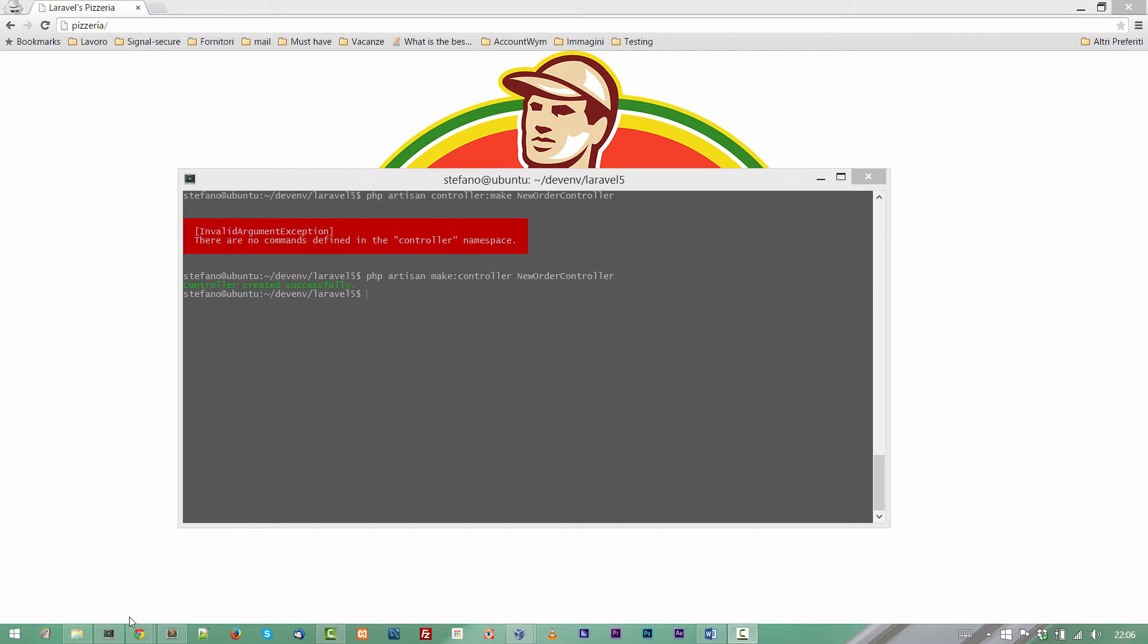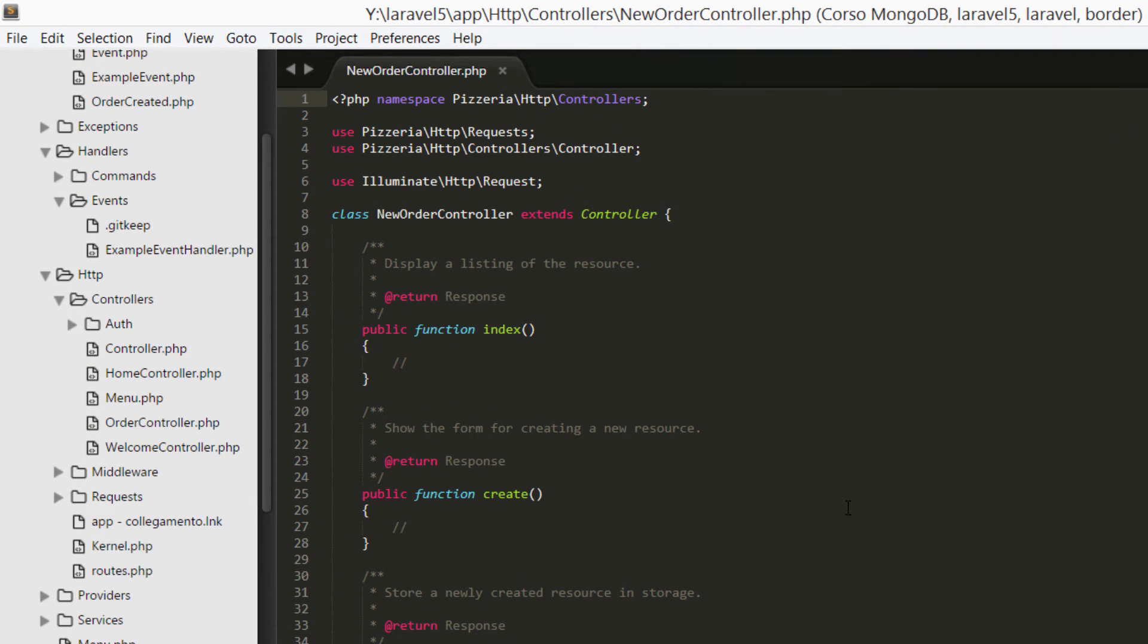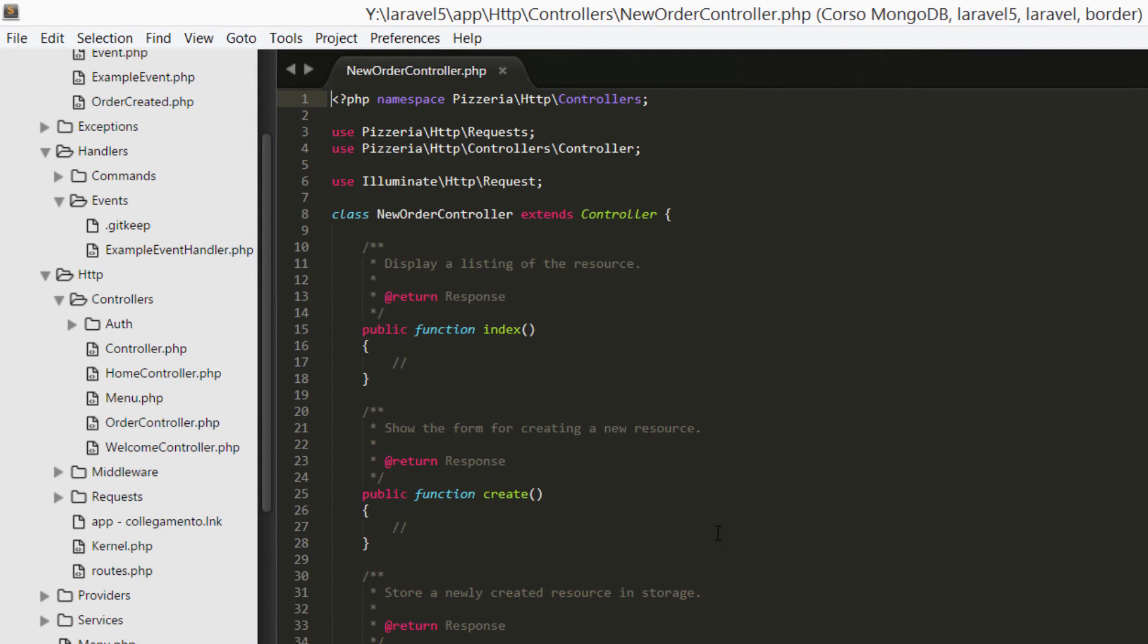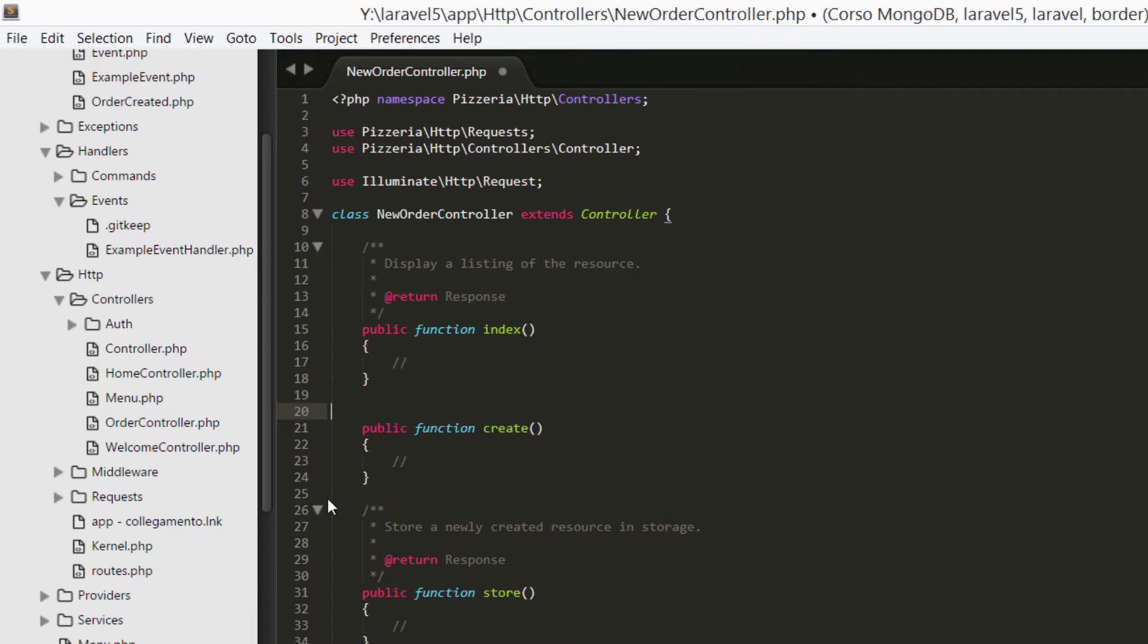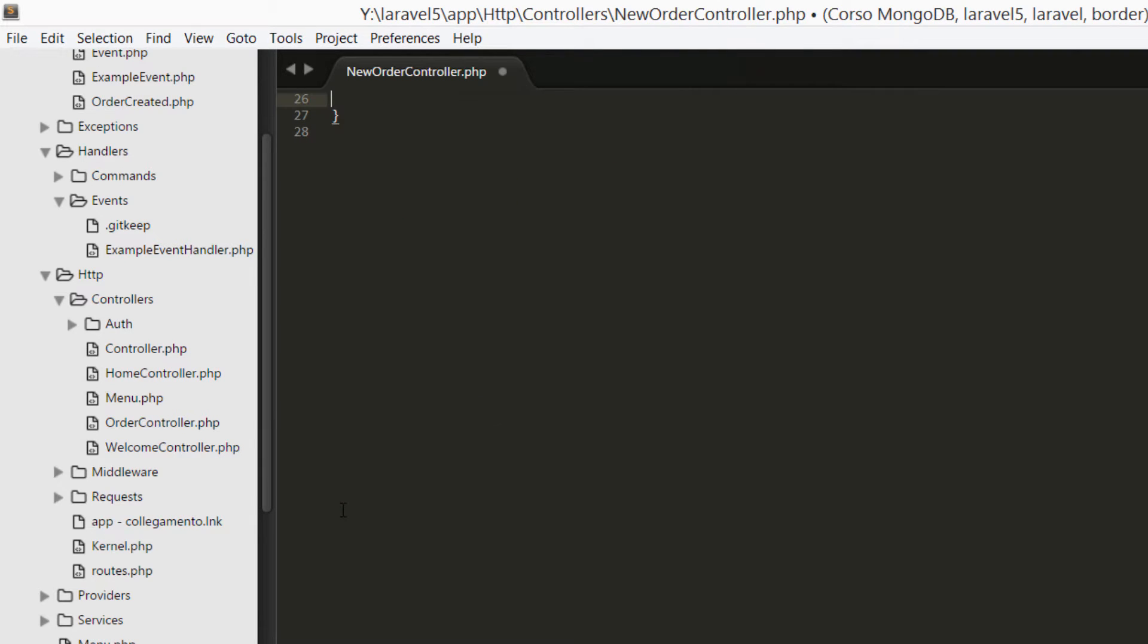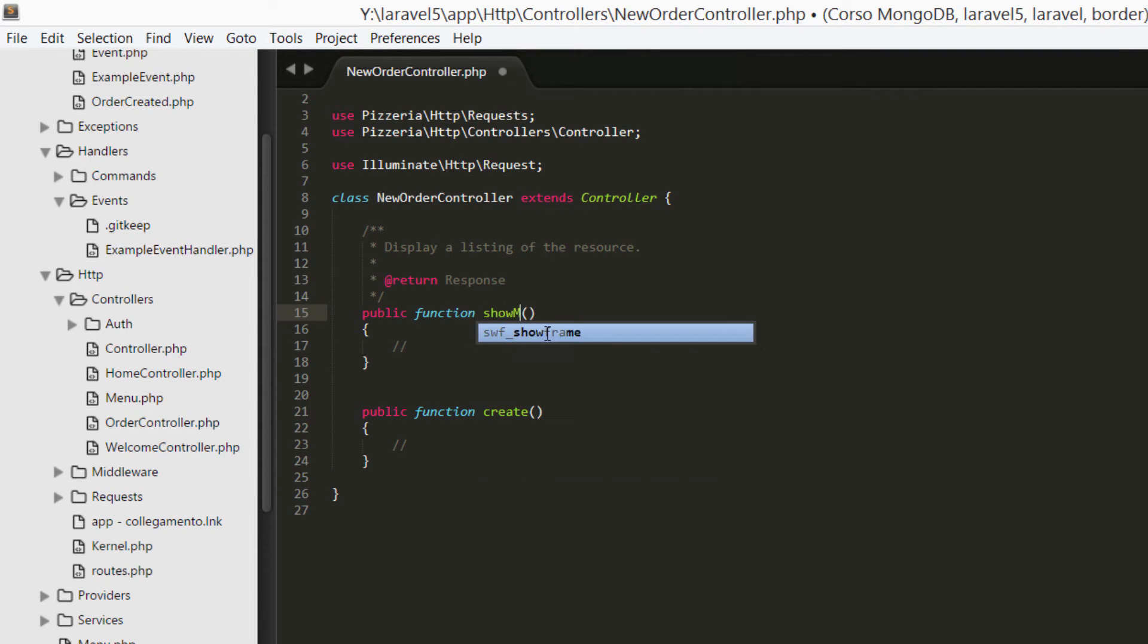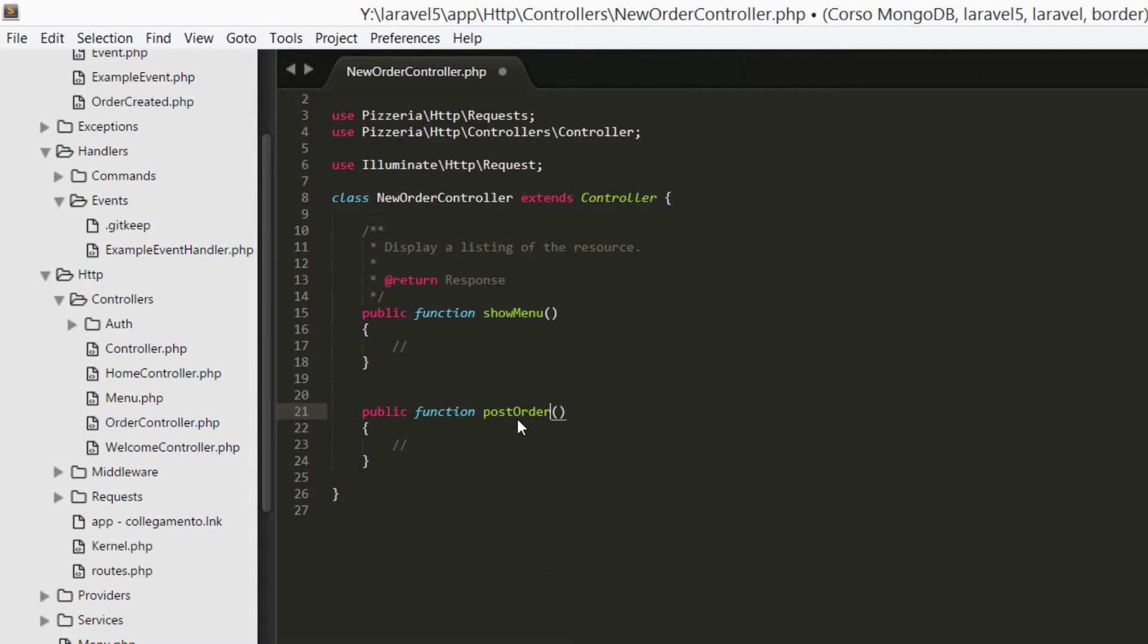Now we are going to open the newly created file, new order controller, and you will see here we have a standard RESTful controller with the index method, create, store, show, delete method. But now we don't need them at the moment, and I'm going to delete all of them. We are creating a couple of methods to demonstrate how Laravel handles events. I'm supposing that we can send an email when a customer will order a pizza. So we need two functions, show menu and post order.